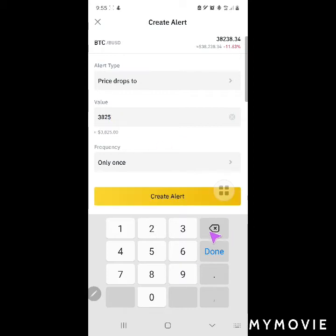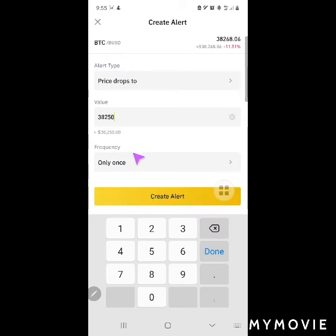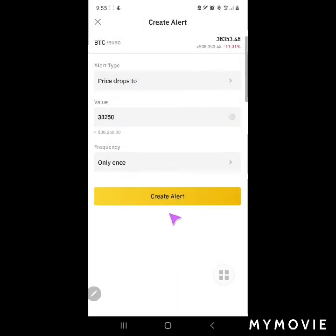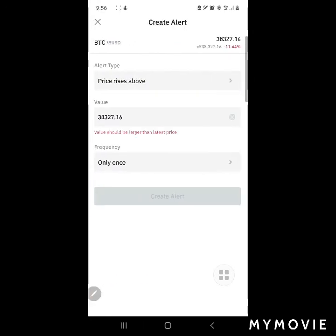It's fluctuating — holy cow — 30,250. For the frequency of notifications, you can choose: only once, once a day, or always. Let's say only once. So price drops to 30,250 from 30,298 — press Alert. Here it is: price drops, only once — add alert.